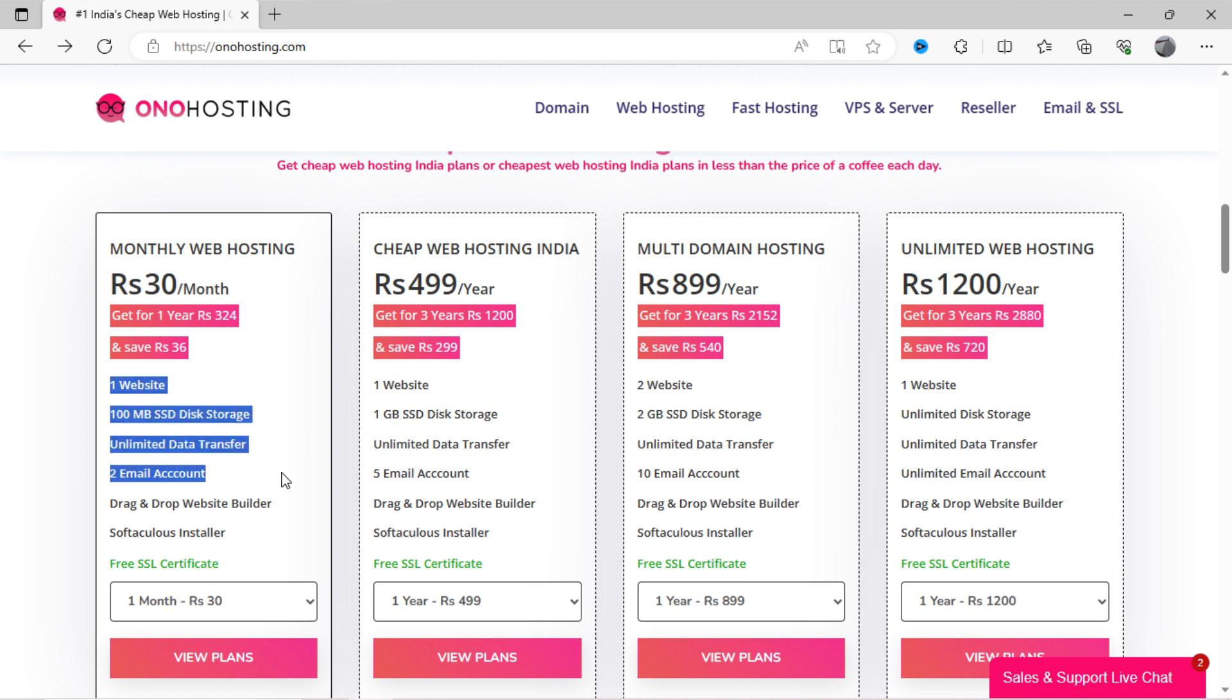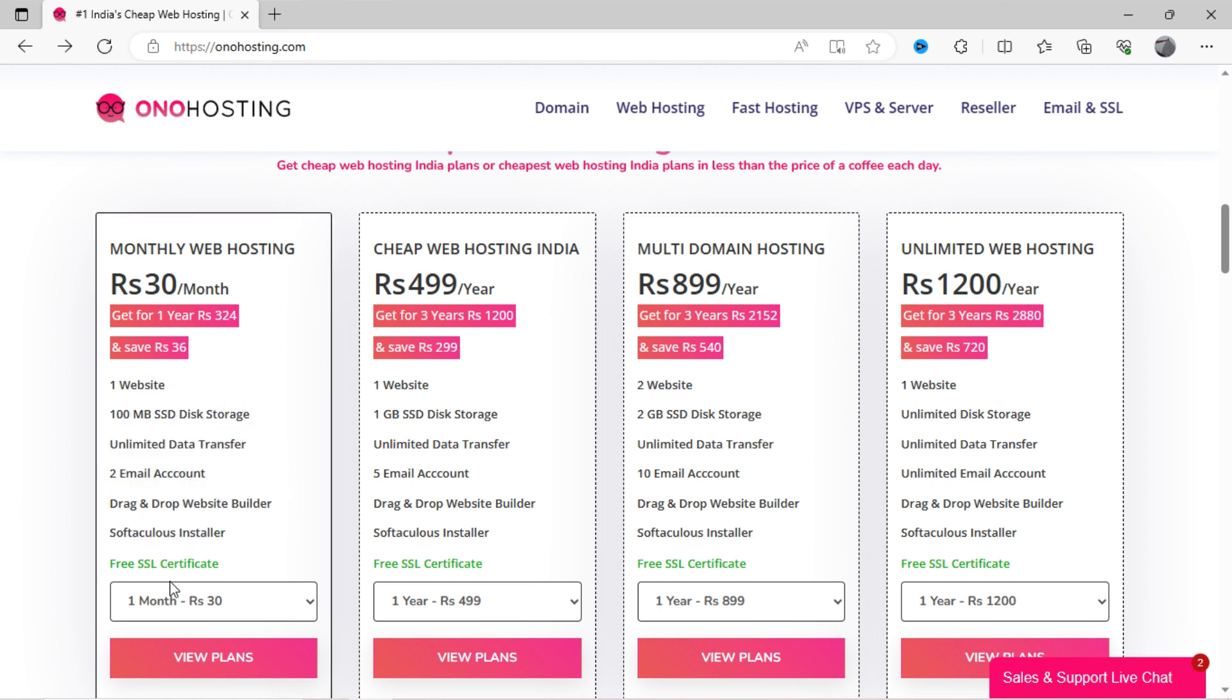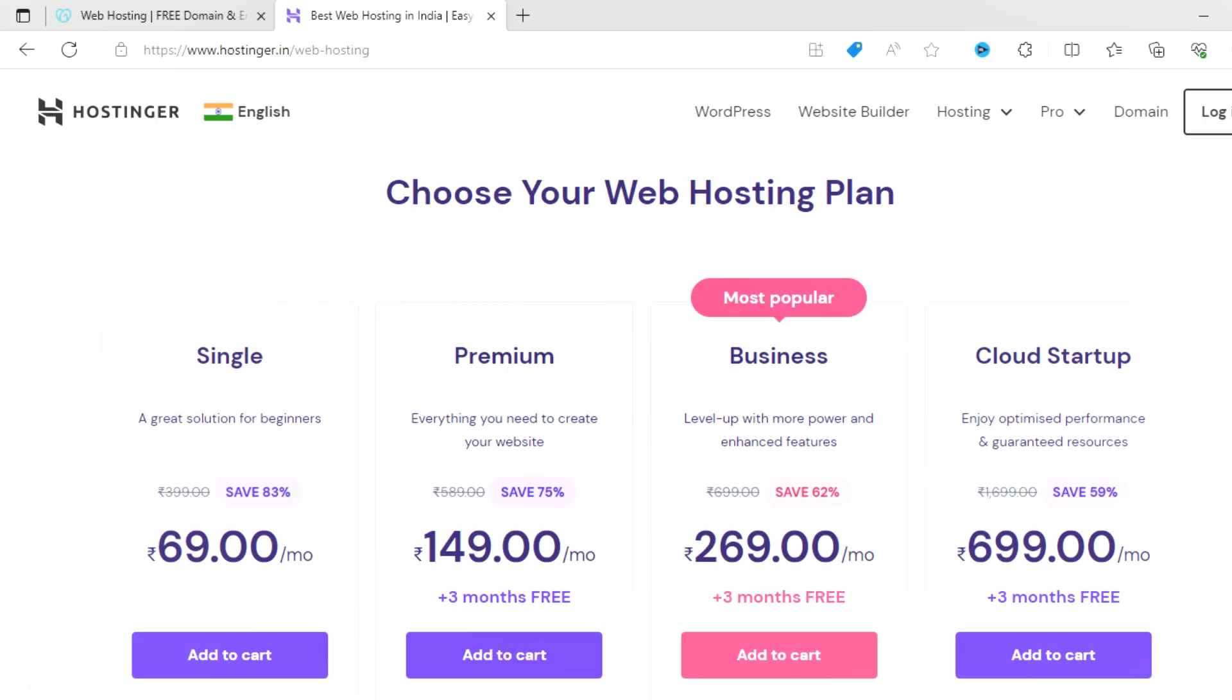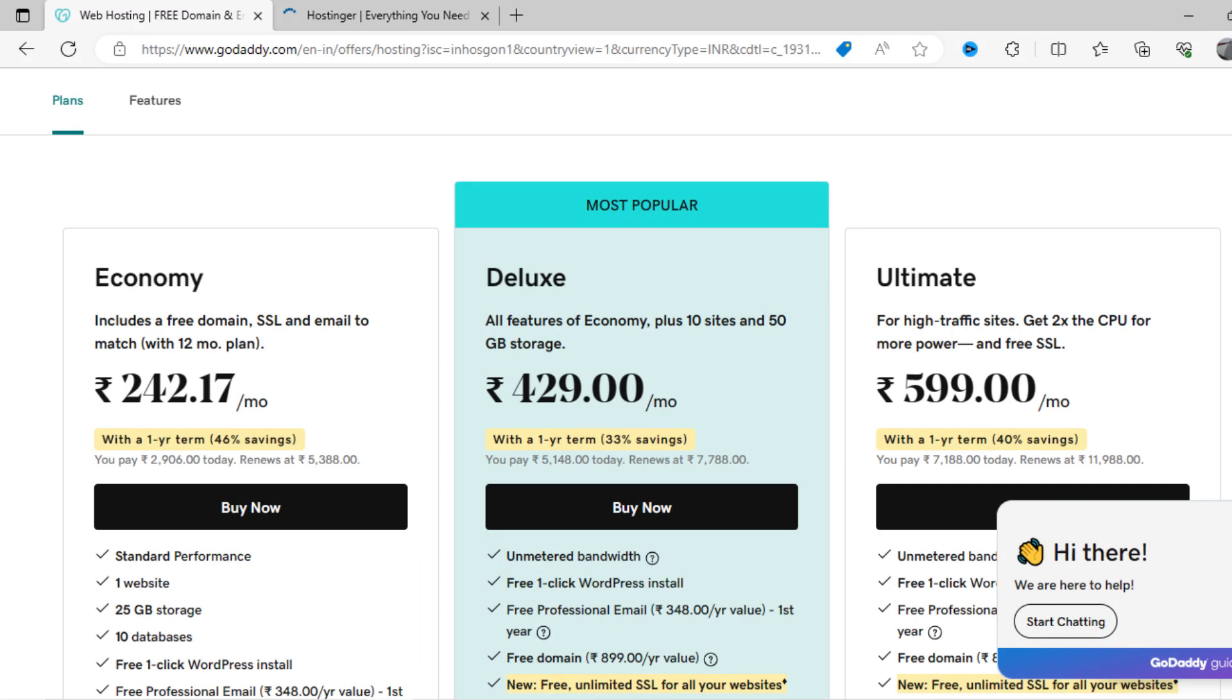But if you want to run a big business and looking for hosting plan to build your website, it would be better for you to go for a premium plan available on Hostinger, GoDaddy, Bluehost etc.